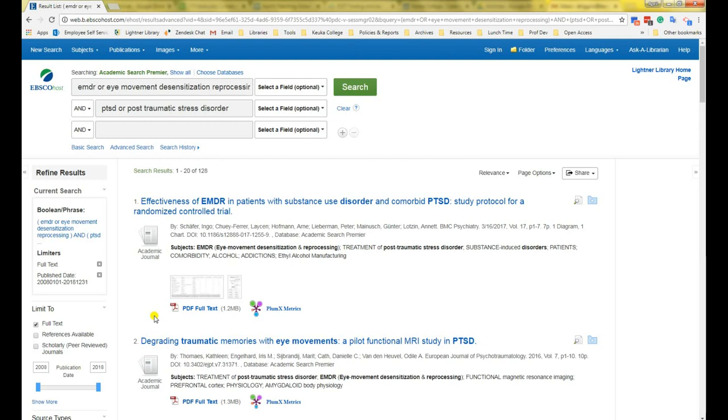That's it for this tutorial on using EBSCOhost, finding articles in full text. I hope you will find it helpful as you do your research.